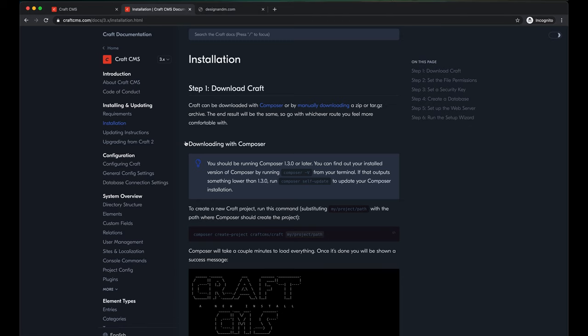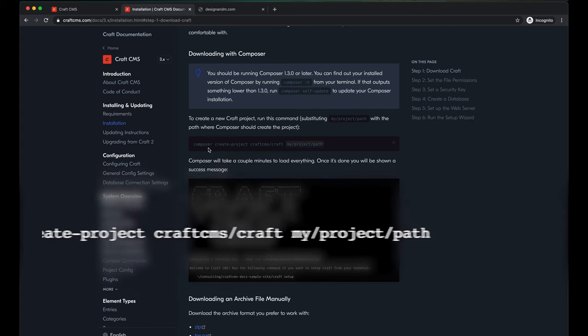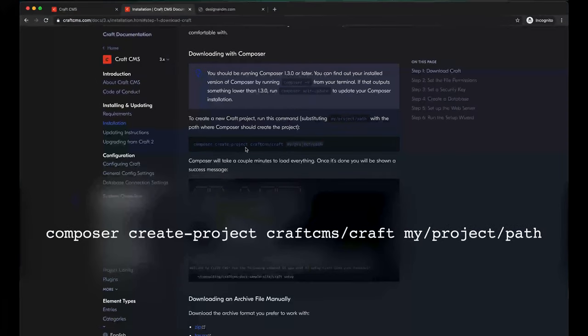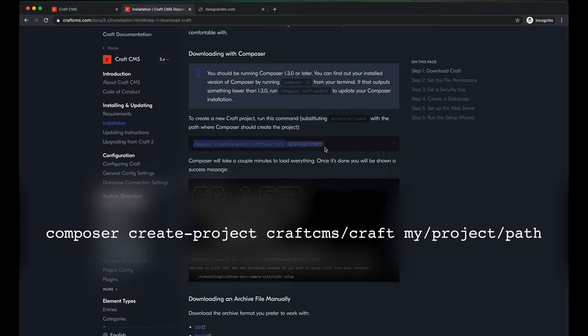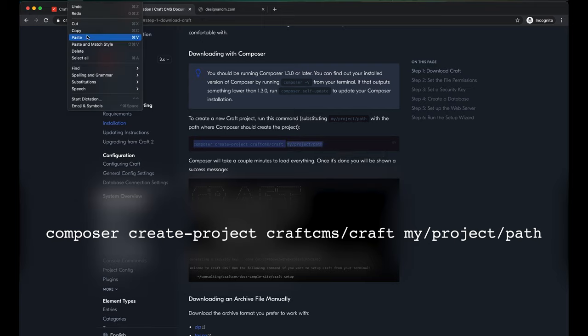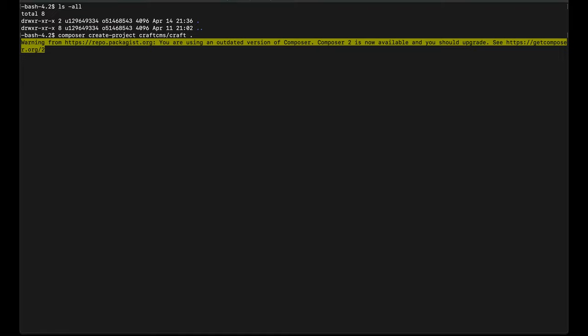Let's come back to CraftCMS.com and copy this command: Composer Create Project CraftCMS Craft. This is where the files are and this is your project path where the files need to be installed. Come back to your terminal and instead of the default path, since I am already in the directory where I want to install, I just type in period. My Composer version is 1.9 which is good to go. In a while, all the files will be copied from the Craft server to your existing directory.